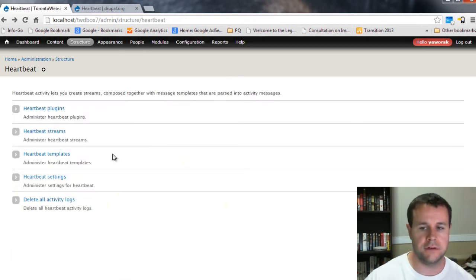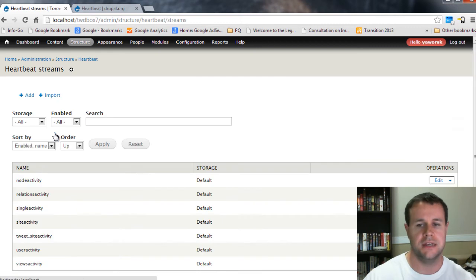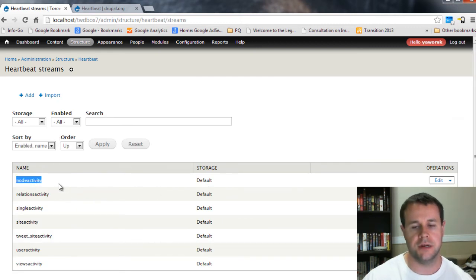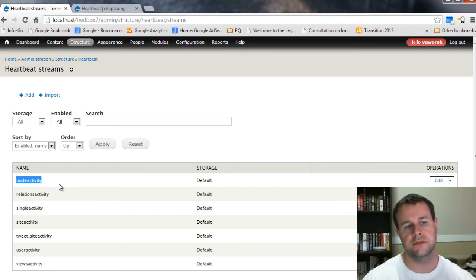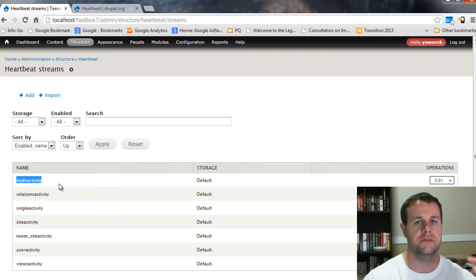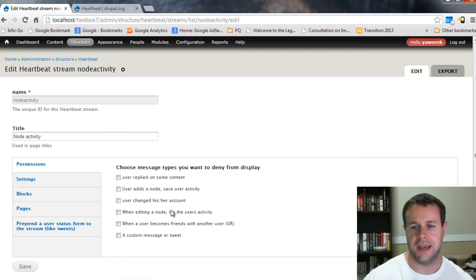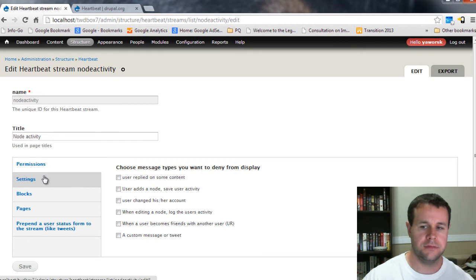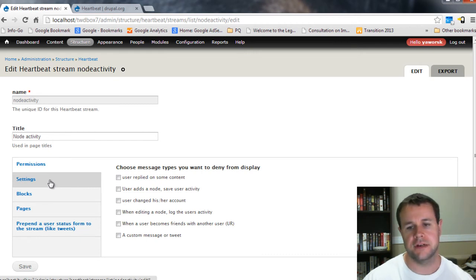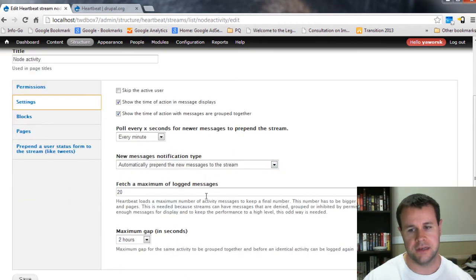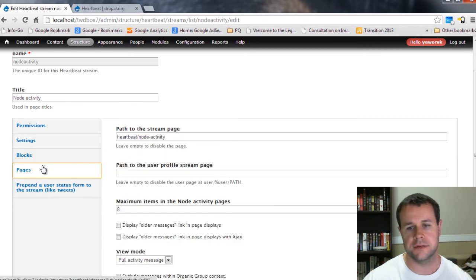So these are all of the defaults. And those are what the messages look like. Now we can take a look at the streams. So streams here, you'll see for like node activity, right? So there's a stream identifying all the different node activity that's gone on. So nodes that have been added, edited, and whatnot. So if we go into edit here, you'll see, again, we've got tons of different actual settings for this, which are really confusing.